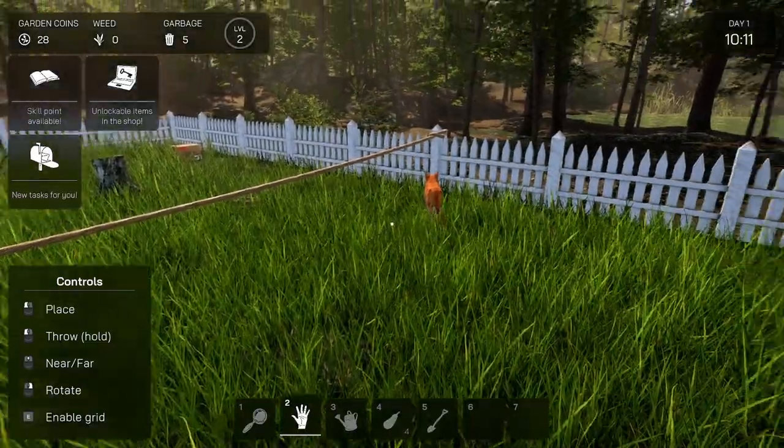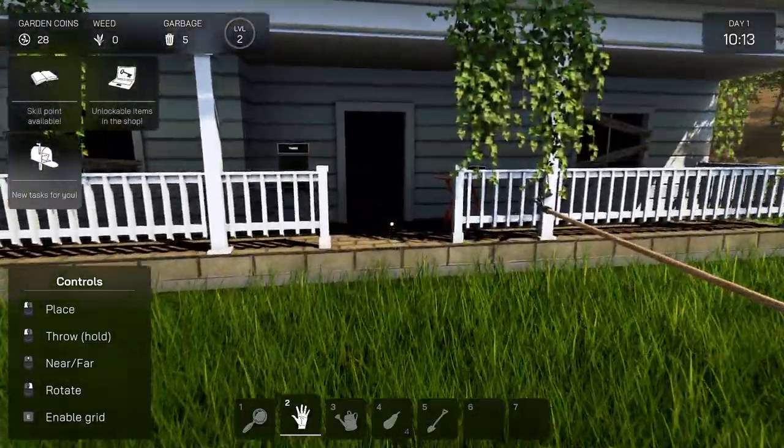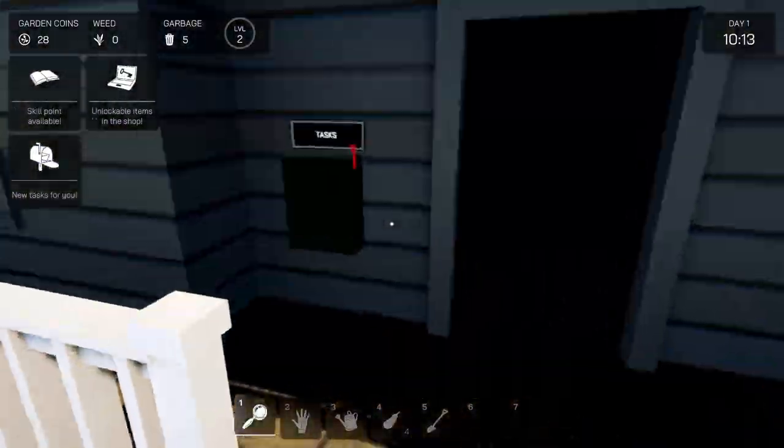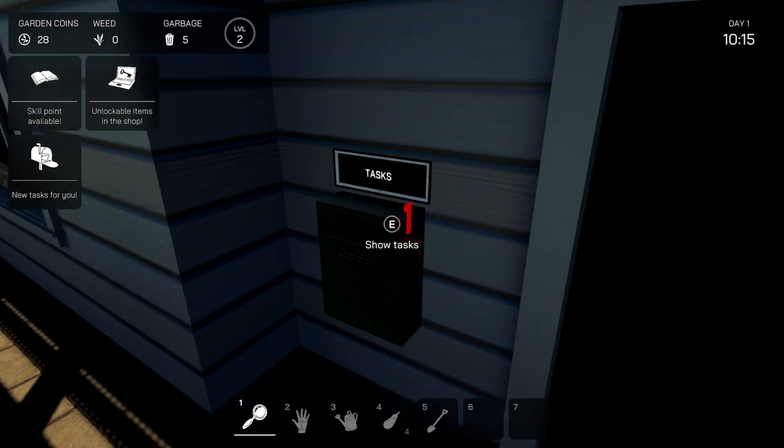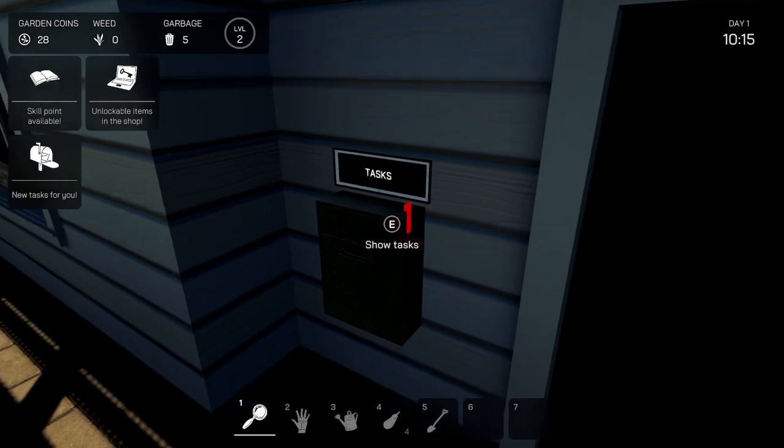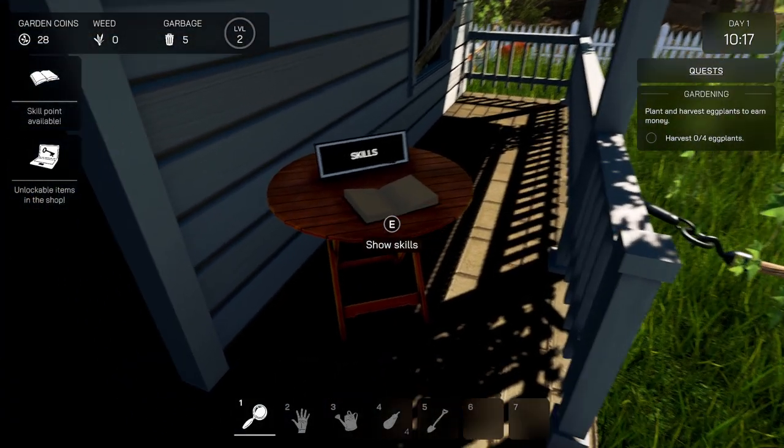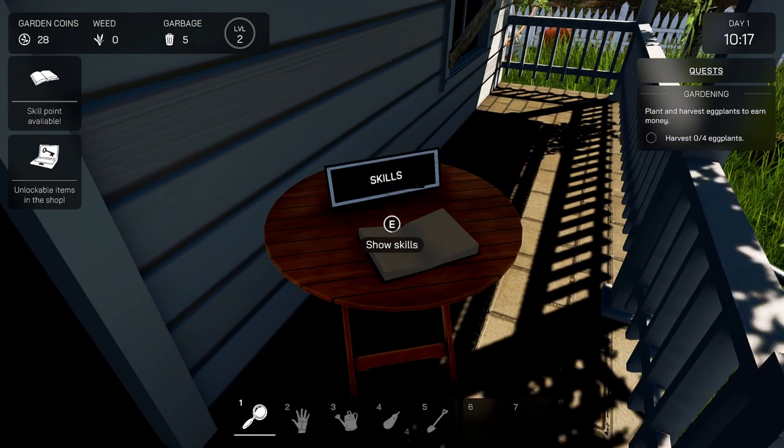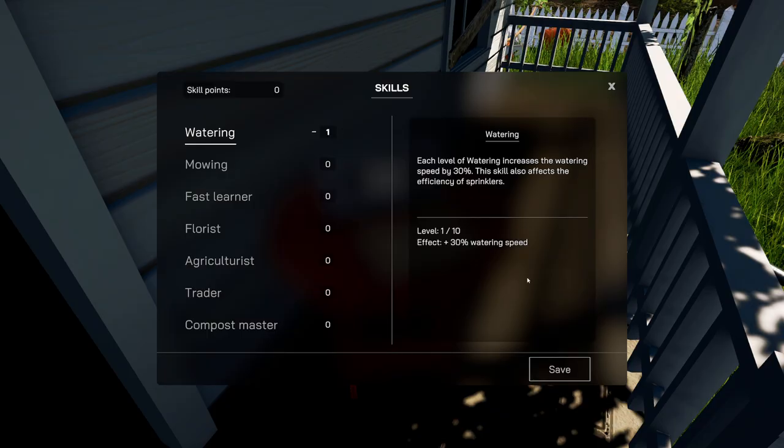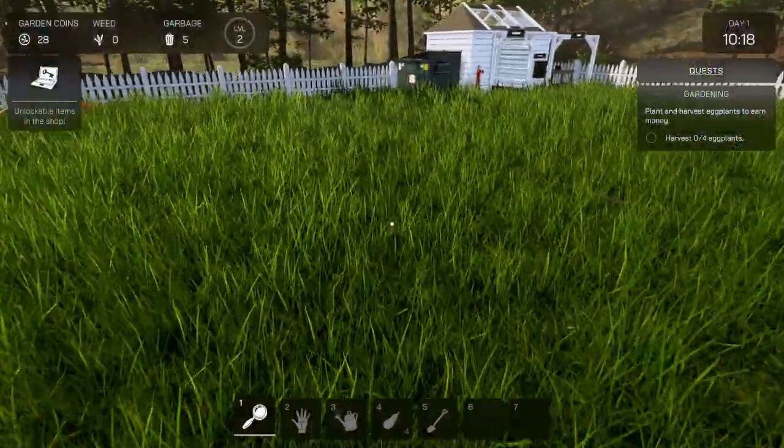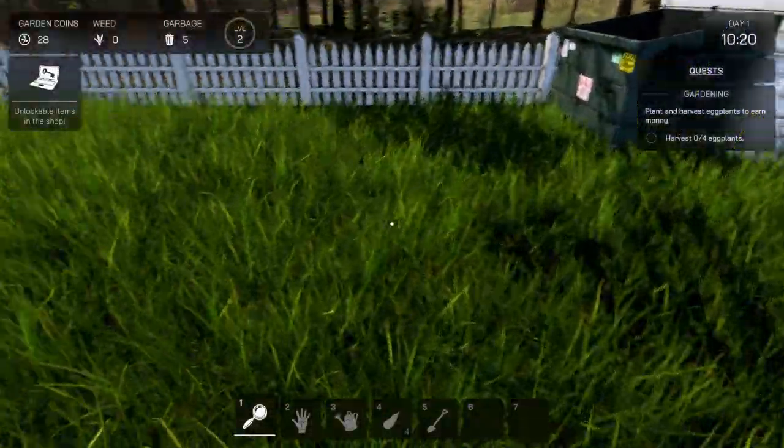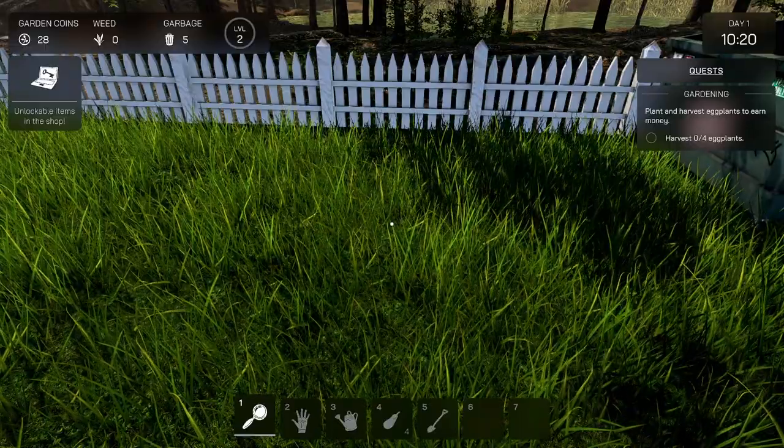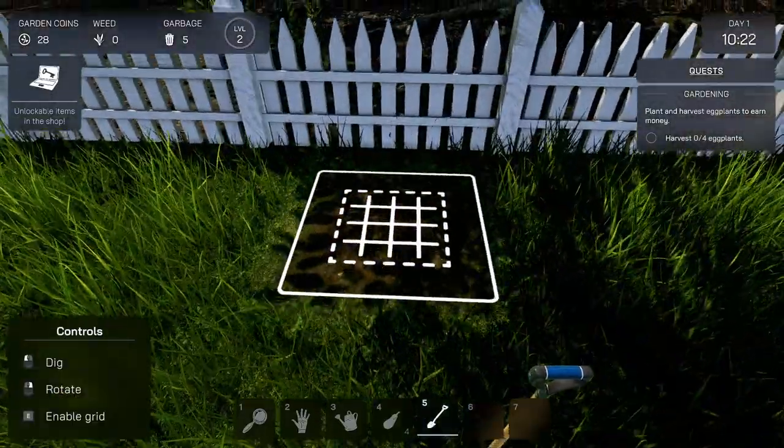Alright, quest. Quest complete. Oh, where'd she go? Hello, kitty. New task for you. Okay, cool. Unlockable items at the shop. Skill point available. Ooh, harvest four eggplants. Okay. I'm gonna go ahead with watering. I'll tell you why.